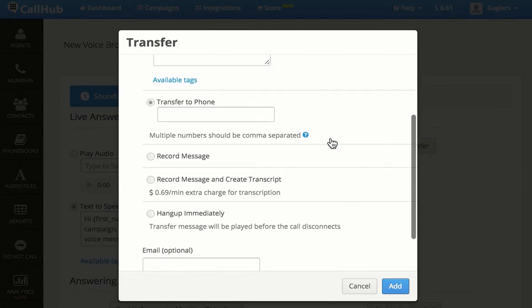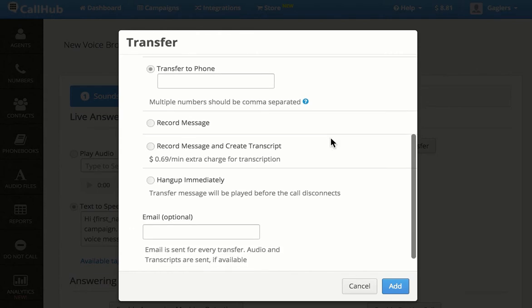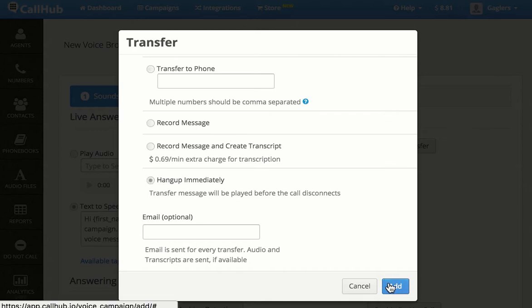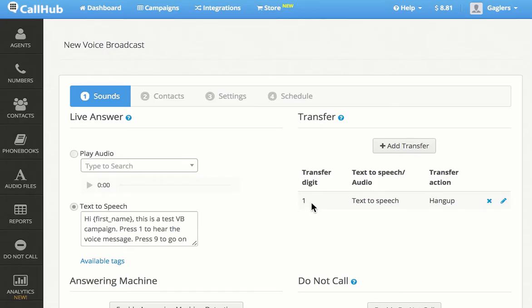Scrolling down, you can choose to transfer the call to specific numbers, leave a recorded message, or hang up after the transfer message has been played. You can see that a transfer number has been set.